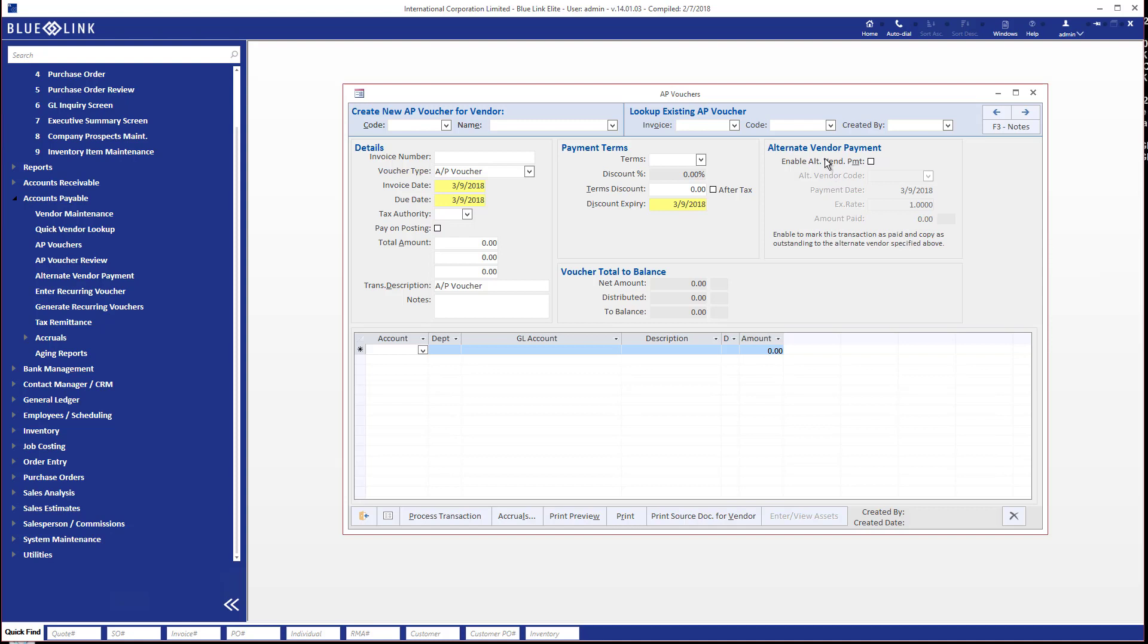If you have existing AP vouchers that you've entered but you've not yet posted them, you can retrieve them and recall them to the screen using the invoice number, the vendor code, or even who actually did the data entry and then finish them that way.